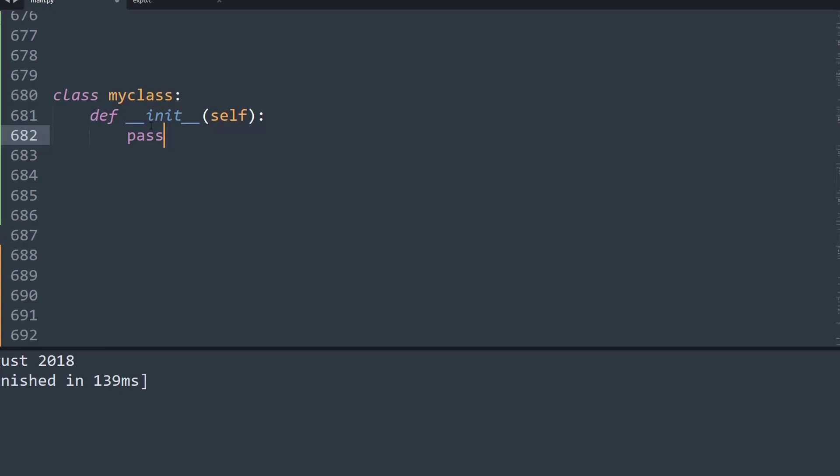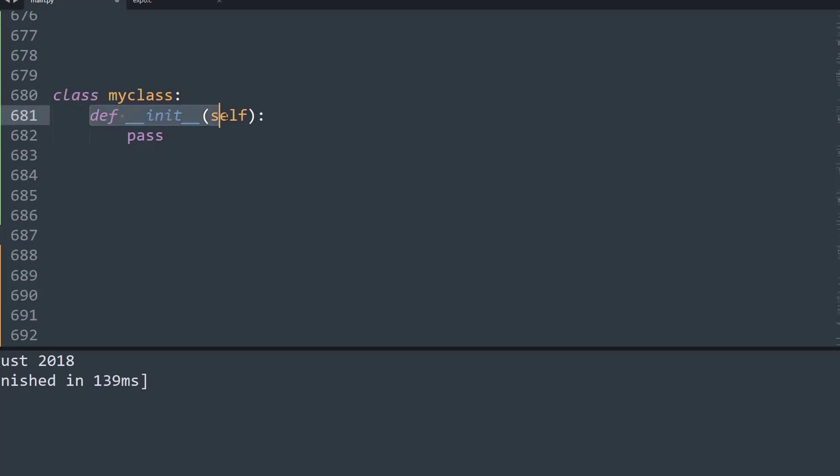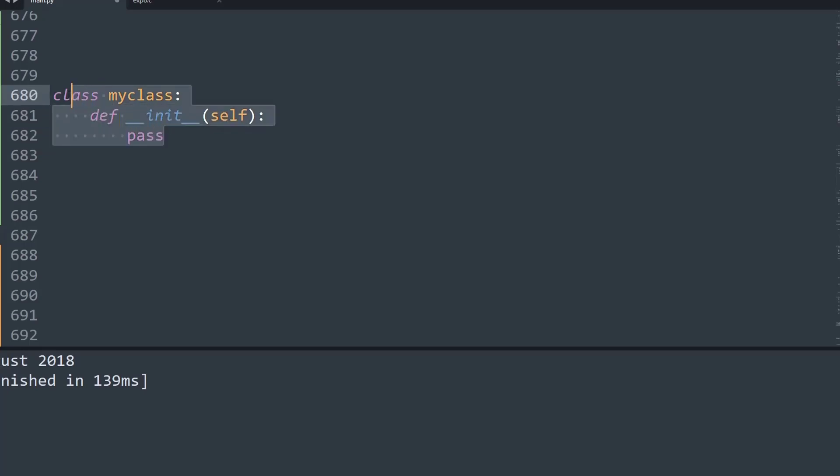...is we use a class keyword and then we define its __init__ method, that is its initialization method, and then we simply create methods. But we can do this using another form: using the type keyword. The type casting will allow us to create the same class, so let me show you how to do it.